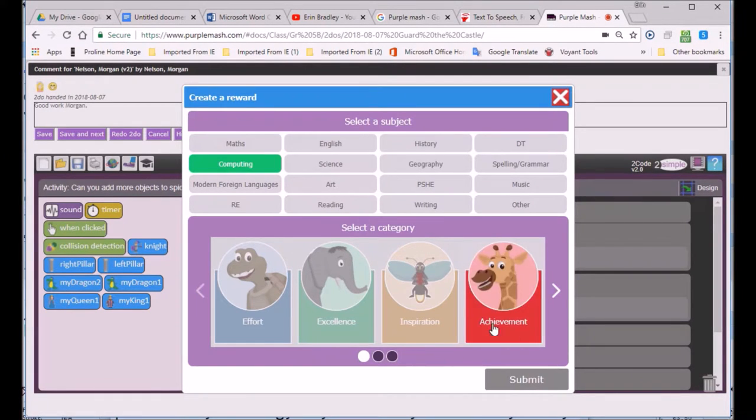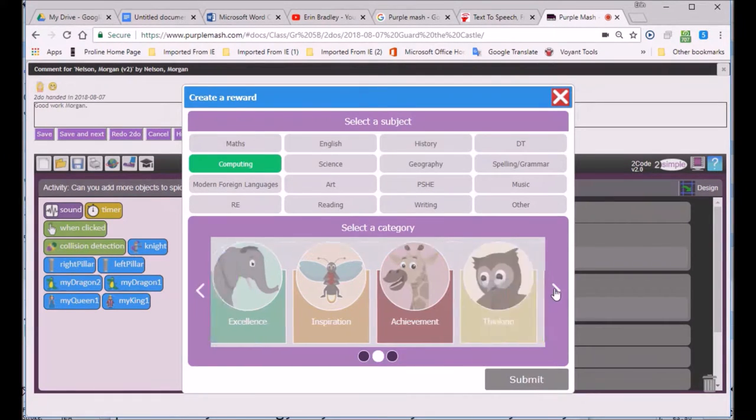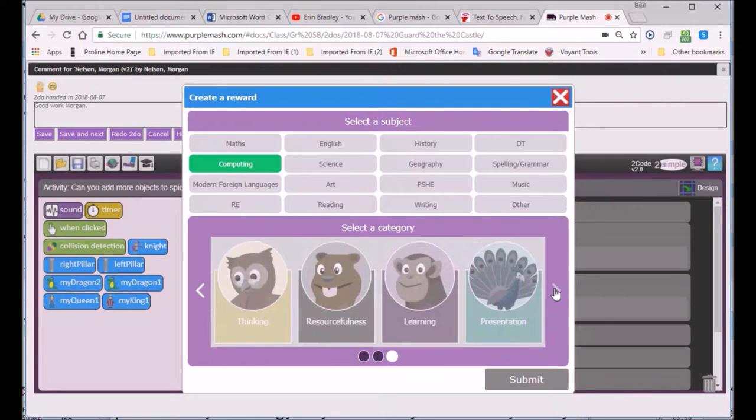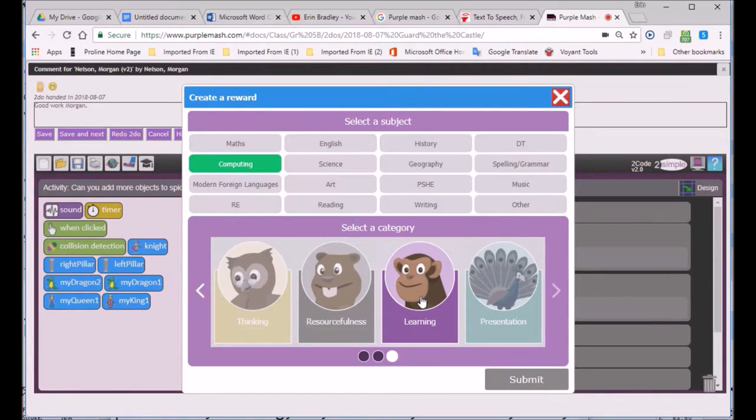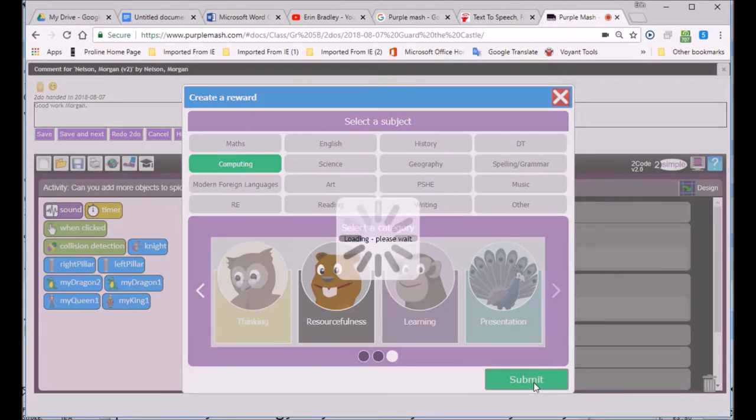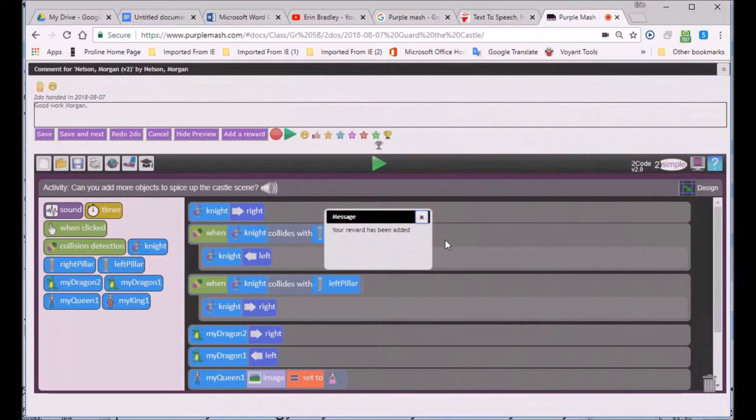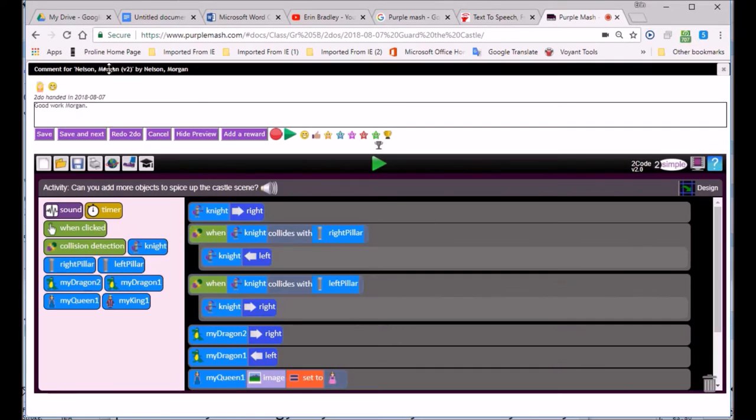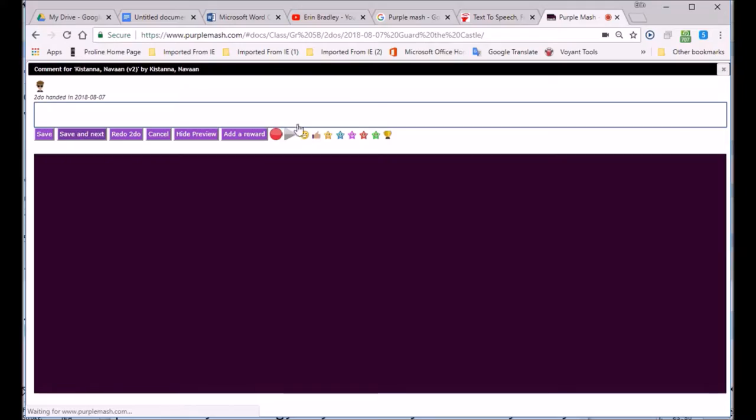Let's give her a reward as well. It's important to try to find the most appropriate reward. After all, they should have some basis in the learner's work. But I'm just going to go with Resourcefulness in Computers. Now I'm going to the next learner by Save and Next.